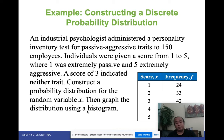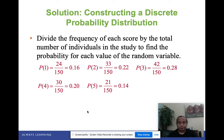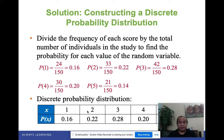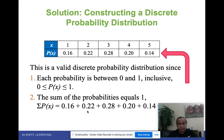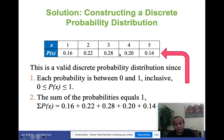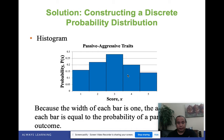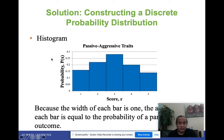To construct the probability distribution, simply create the probability over the total. Since there are 150 people, get the probability of those who scored 1, 2, 3, 4, and 5, and put them into a table. This is a valid discrete probability distribution because each probability is between 0 and 1, and the sum of all probabilities equals 1. The histogram represents probability on the y-axis and score on the x-axis, and the distribution is roughly symmetric.